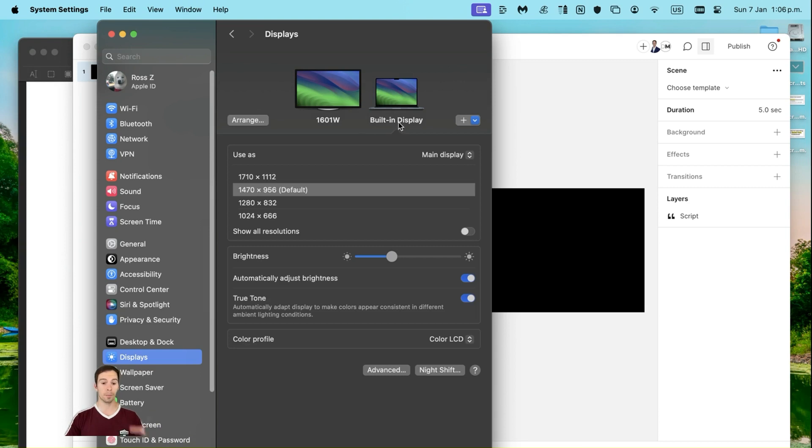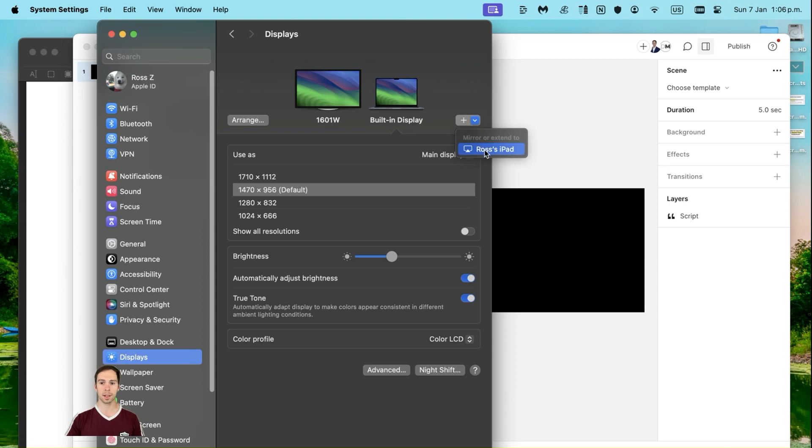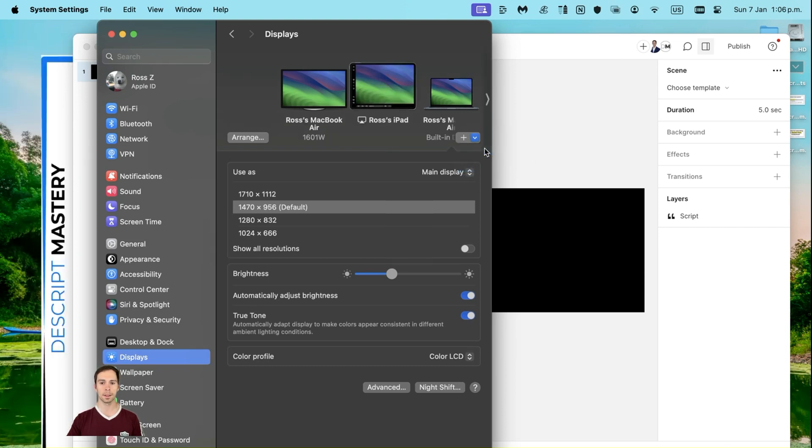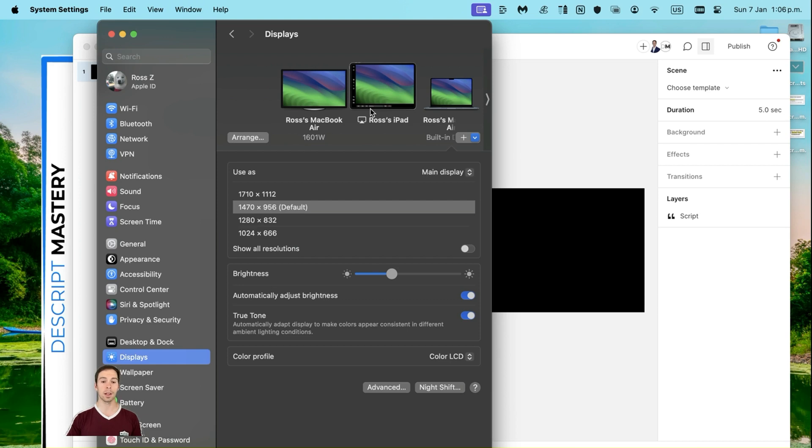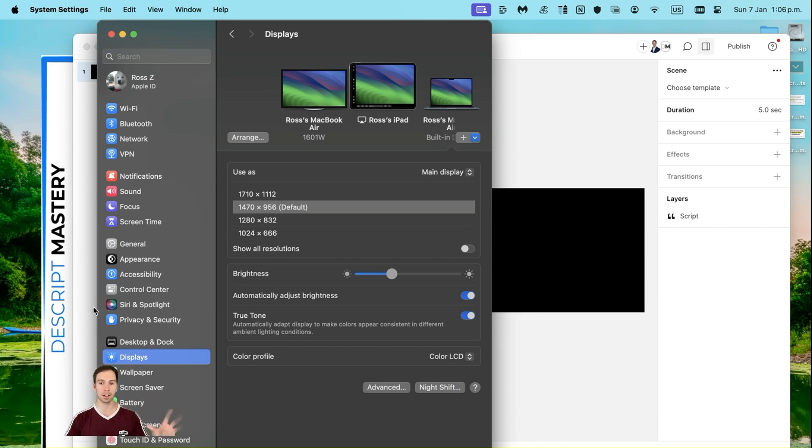So with my iPad still on, the screen is on, I'm going to hit this plus button, and there's this little thing that says Mirror or Extend to Ross's iPad. I'm going to click on that. And it took a little moment to load there, but now you can see that my iPad screen is back up there. Basically what's happening is this is now extended. This is now a third monitor, part of my Mac OS.